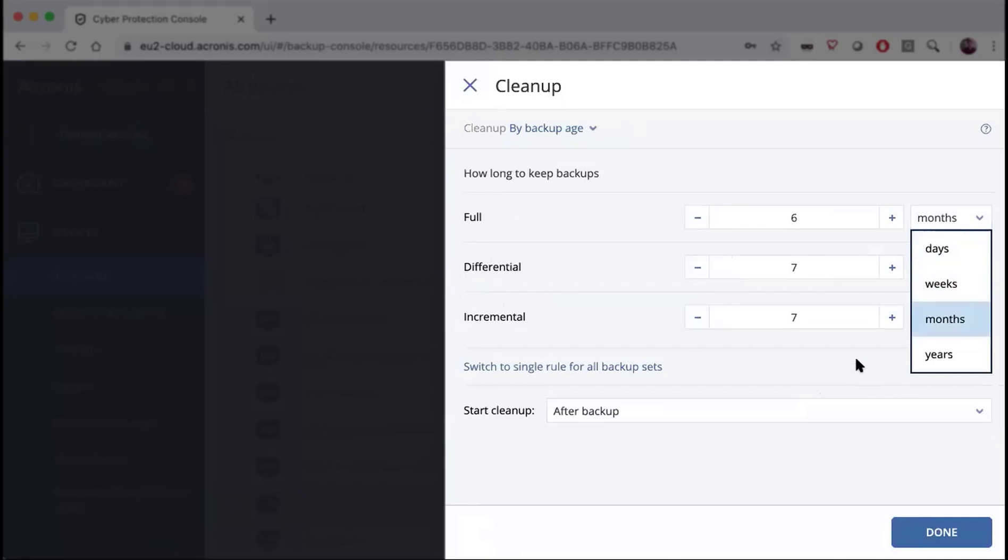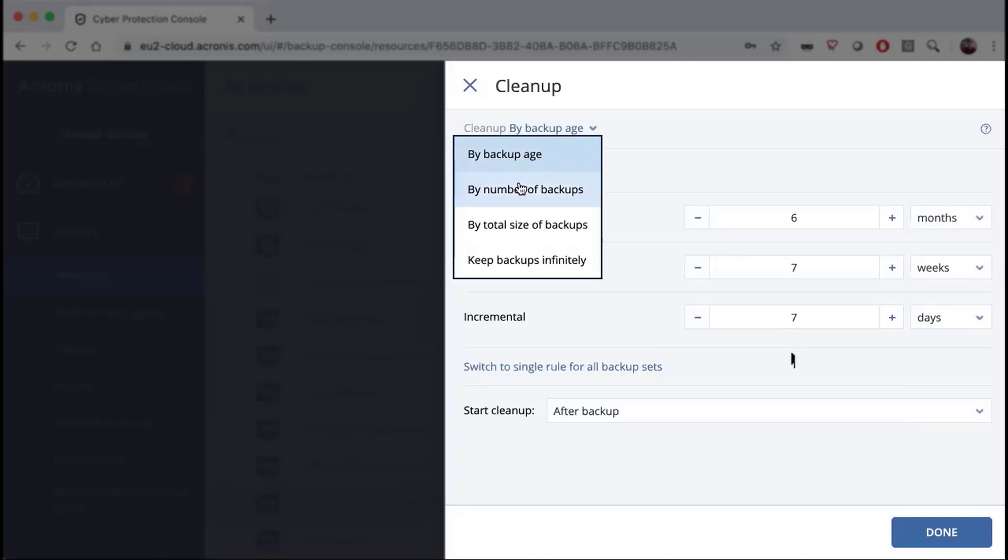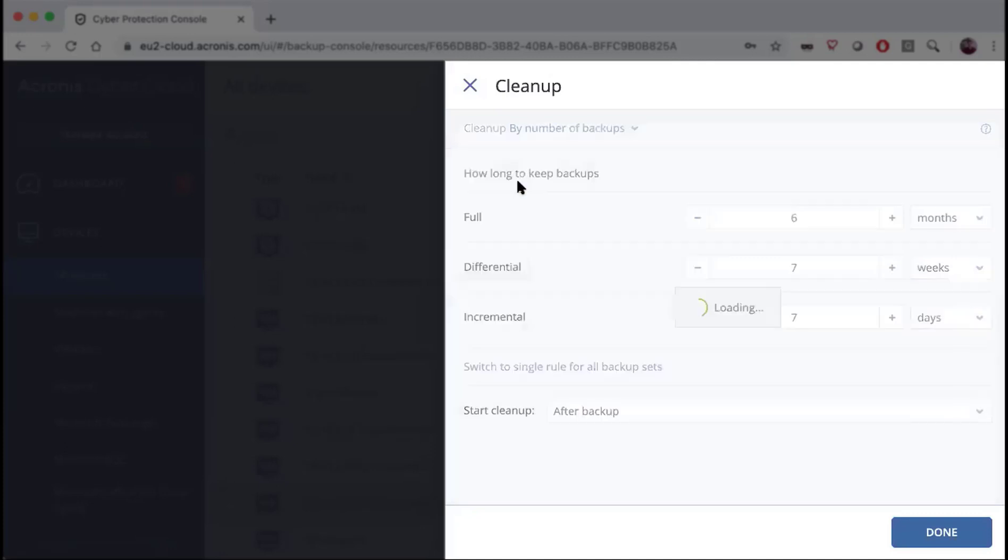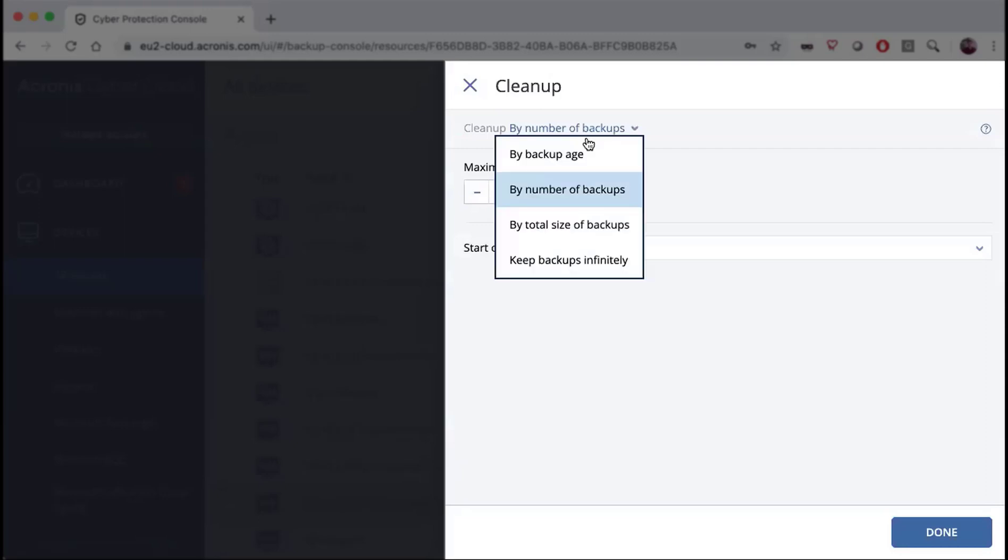In addition to backup age, you also always have the option to do it by the number of backups. So you can see here we might keep our last 10 backups regardless of the number of backups that we have.